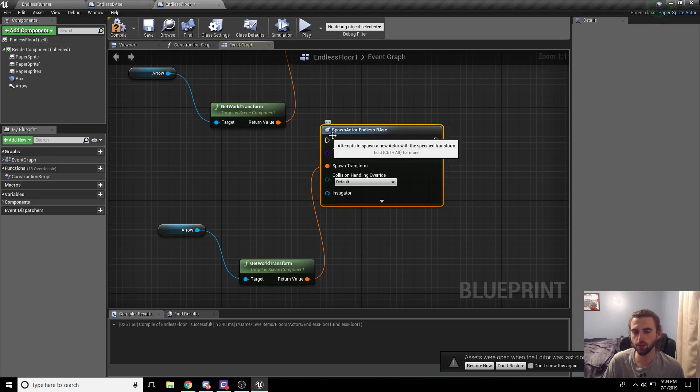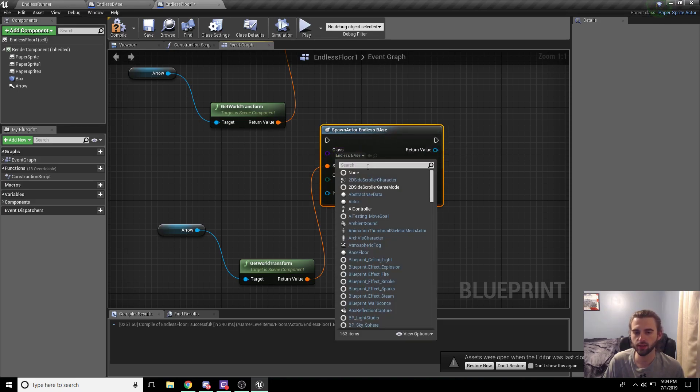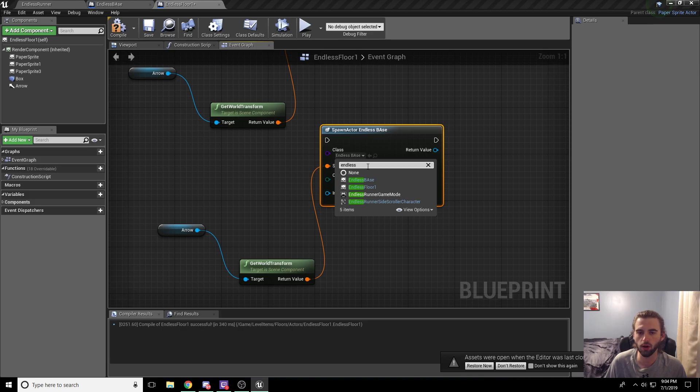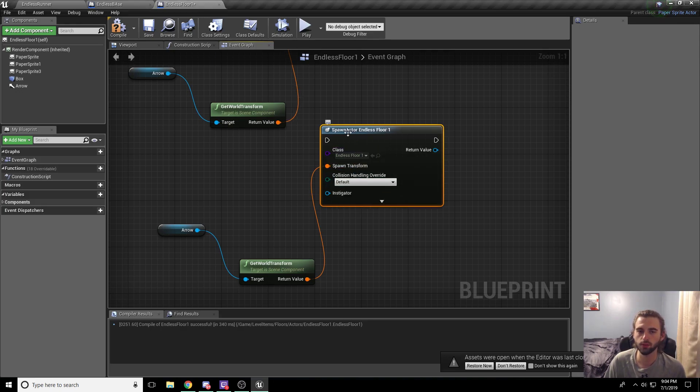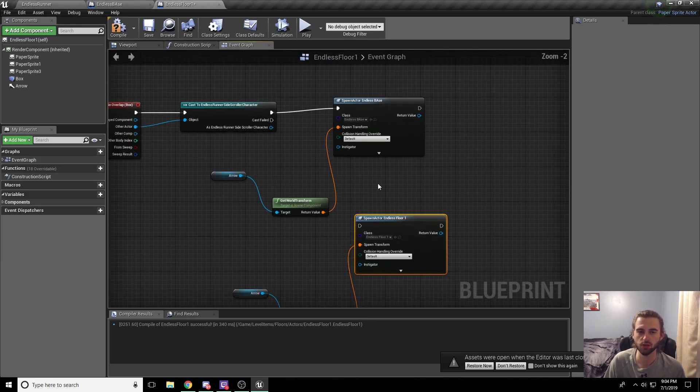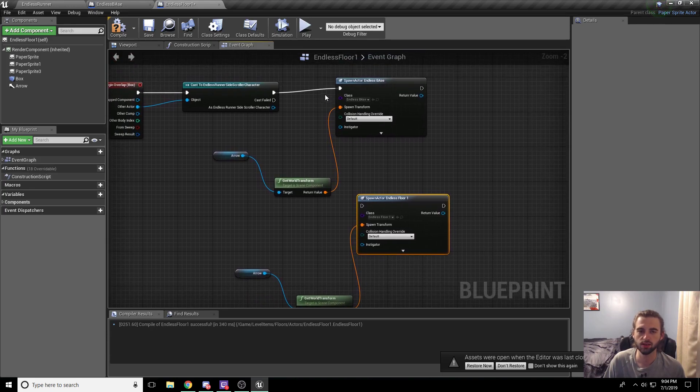So under the class option on this new piece that we dragged in, go ahead and click on that and type in Endless to filter by all the floor tiles we've created and click Endless Floor 1. We want to spawn in the first floor that we just created at a random chance. So how do we deal with the random nature of this?